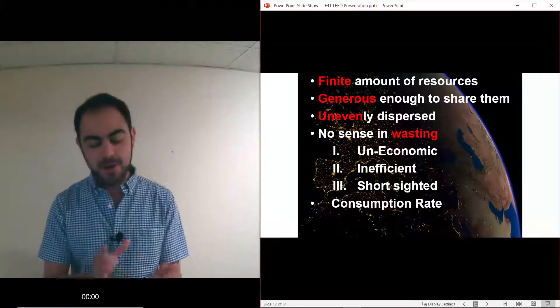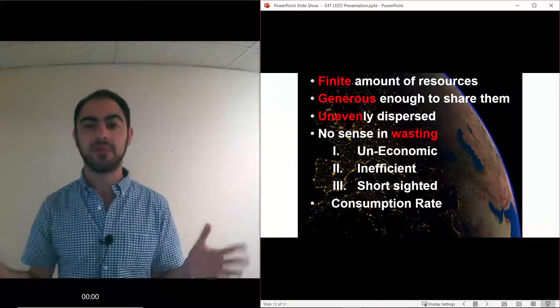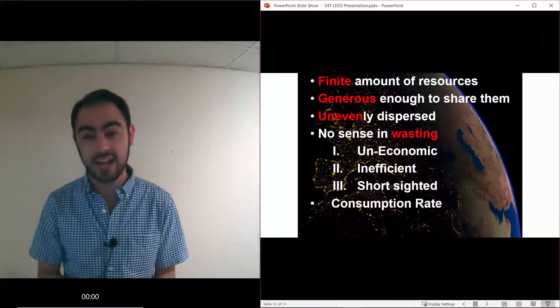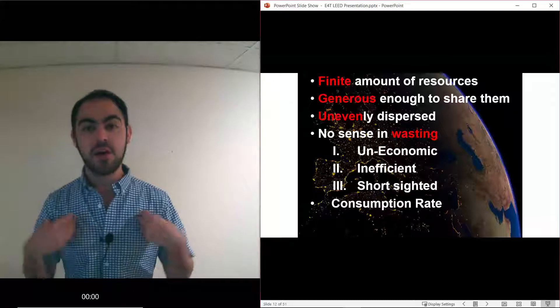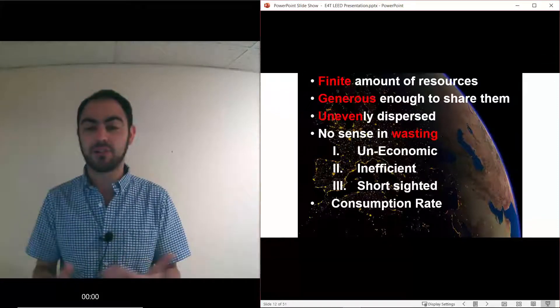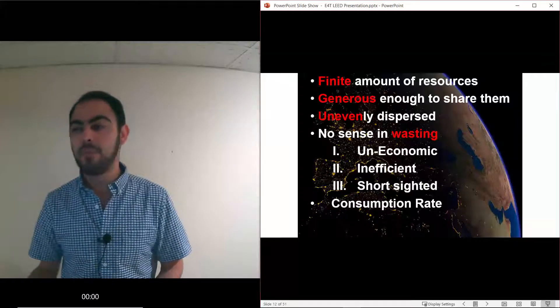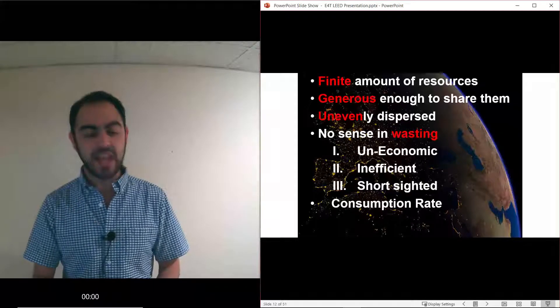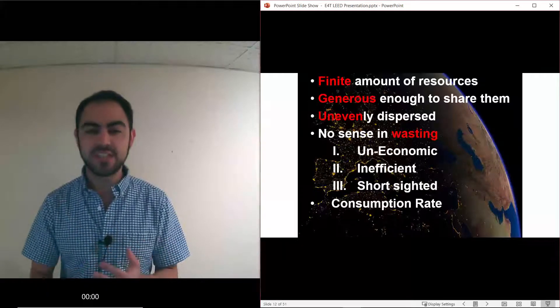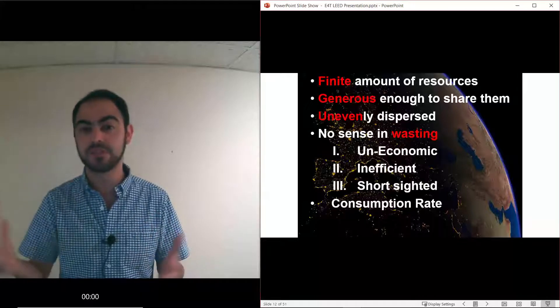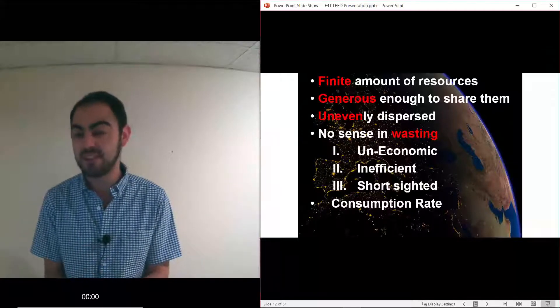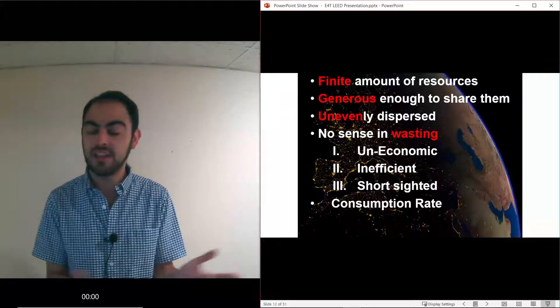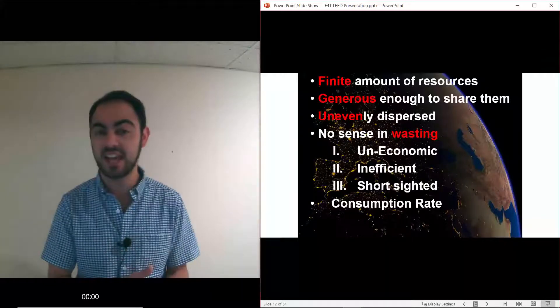The real thing that I say is even the climate change deniers out there who don't believe that what we're doing is having an adverse effect artificially on the planet - well for those people I say you know what, you break down the earth and it's just a finite amount of resources no matter what kind of commodity we're looking at. The earth is being generous enough to share those resources with us. They're unevenly dispersed throughout the world. In Canada we are lucky to have a lot of natural resources, but it just doesn't make sense to wait to make a change. It's not economical because as we see our supplies diminish and our demands rise for our different fuels, well those prices get higher. It's inefficient and it's just short-sighted because simply put our consumption rate is too high.